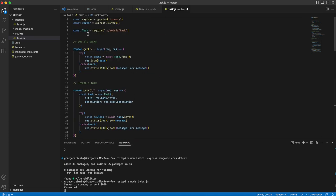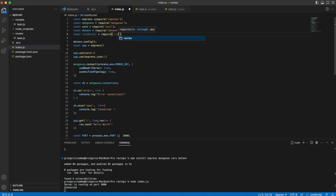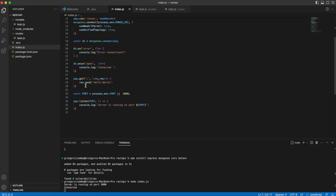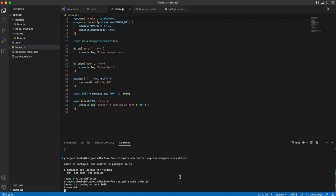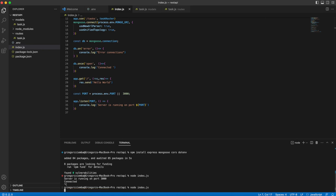The last thing in our routes file is to export the router: module.exports = router. Then we go back to our index.js file and mount the routes. We require our task routes: const taskRouter = require('./routes/tasks'). Then we use app.use('/tasks', taskRouter). If your server is running you can restart it with 'node index.js'.